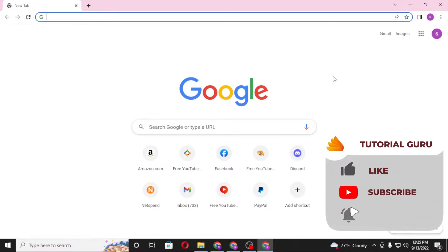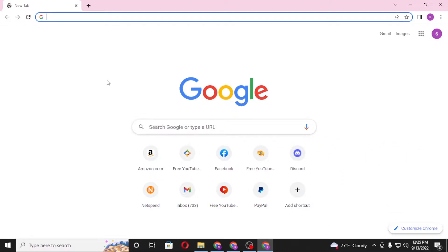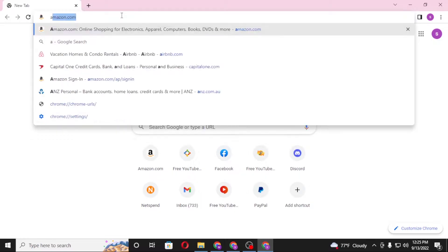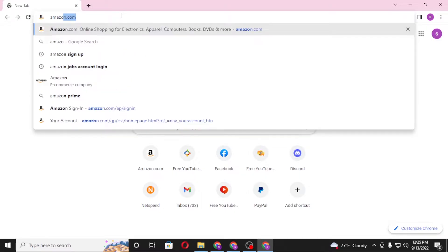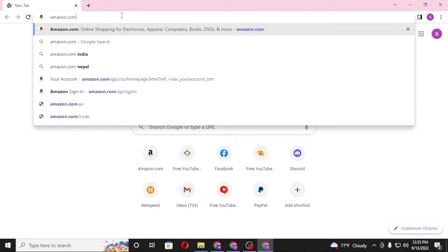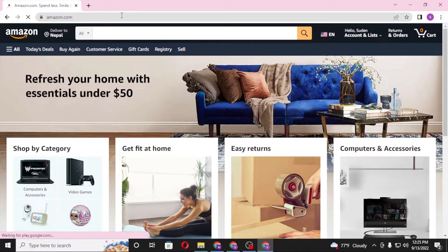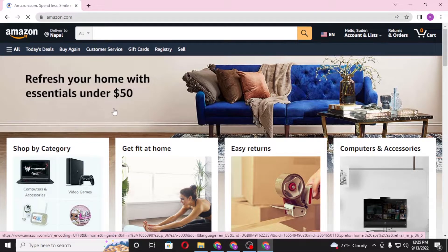Now, to redeem your Amazon gift card on your computer, first open up your preferred browser. I have already opened Google Chrome. In the address bar, click over there and type in amazon.com, then hit Enter and you'll be directed to the home page of Amazon.